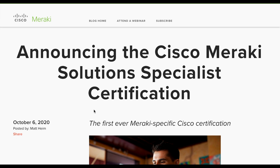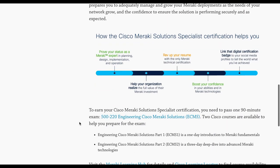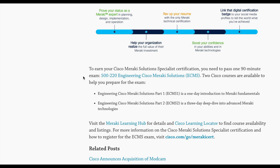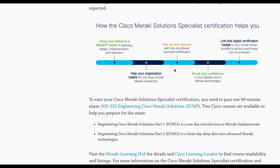Scrolling down, we can see the exam number and course number. There are two different modules: one is a one-day introduction to Meraki fundamentals, and the other is a three-day deep dive into advanced Meraki technologies. The certification is said to improve your status as a Meraki expert, help organizations realize the full value of their Meraki investment, boost your resume, and boost your confidence.